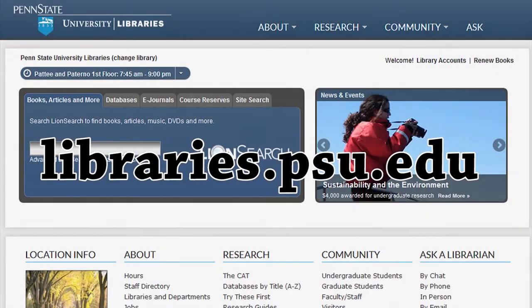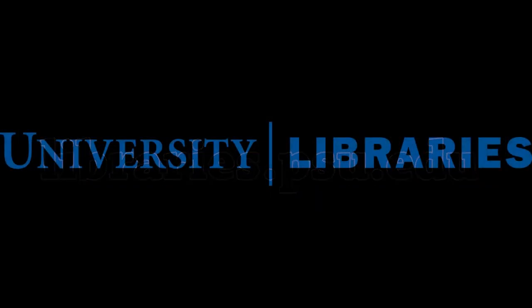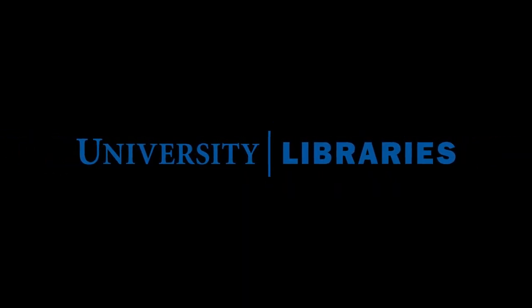Being able to navigate and use the library's website will help you to continue to provide excellent service to our patrons. For more information, please visit us at www.none.dot.gov.